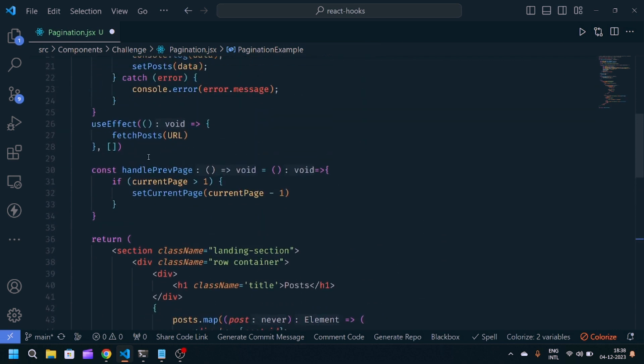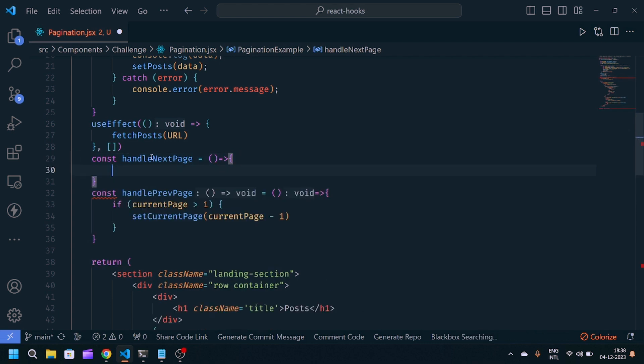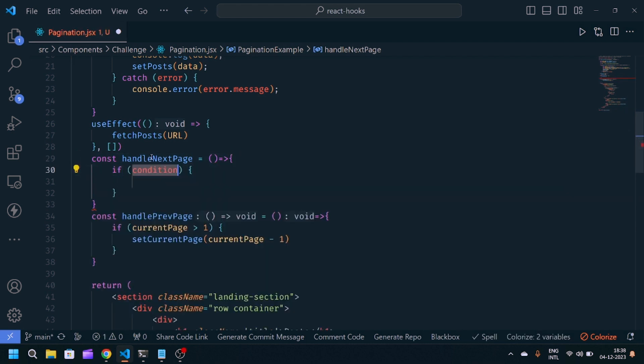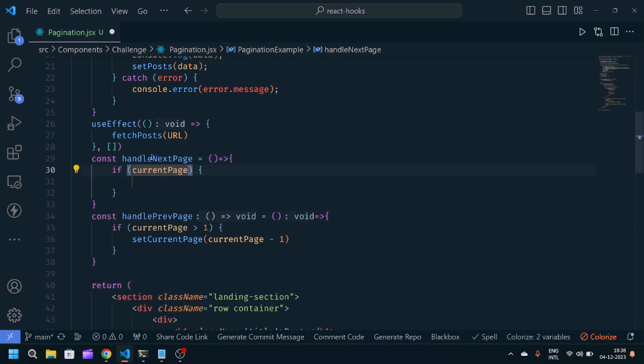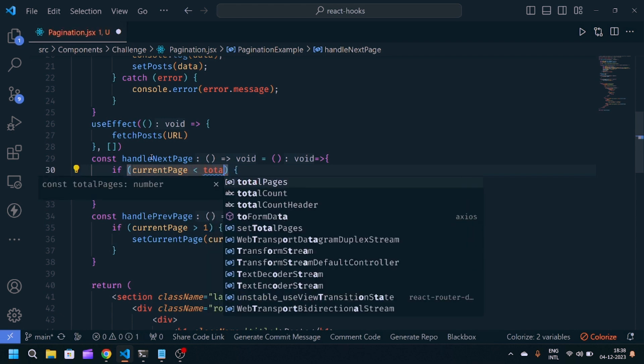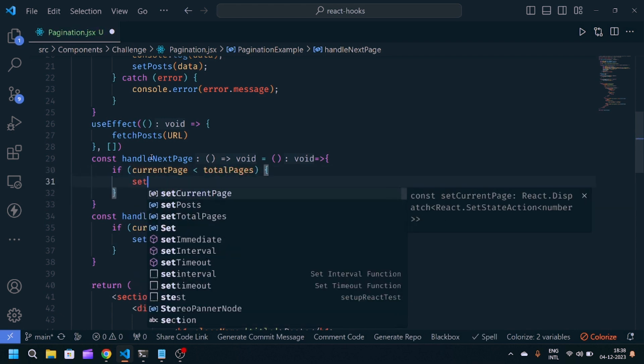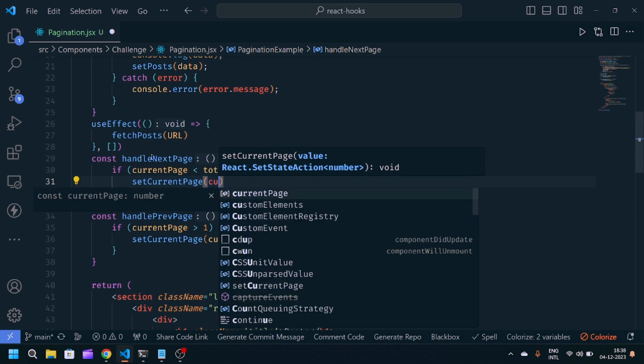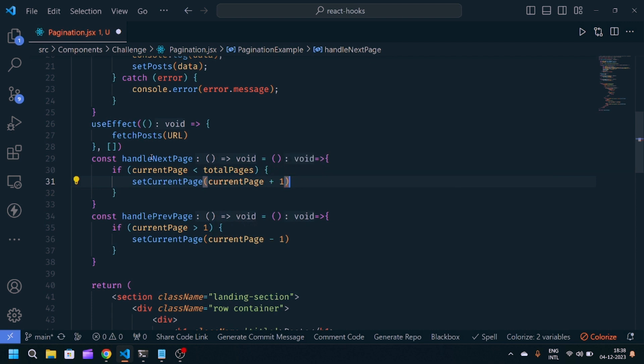Same, we'll copy this function. const handleNext, arrow function. We'll write if current page is less than total number of pages, then only we'll increment our page. setCurrentPage from currentPage to plus one.